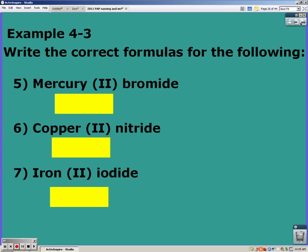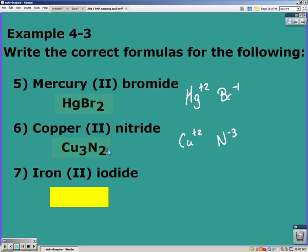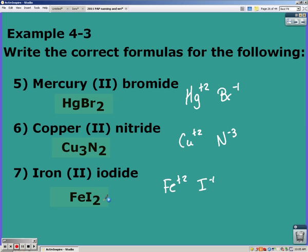Go ahead and pause the video and try these three on your own. Mercury has a plus two charge and bromide is a negative one, so when they cross we get HgBr₂. Copper has a plus two charge, nitride a negative three, so Cu₃N₂. Iron is a plus two, iodine a negative one, so FeI₂.